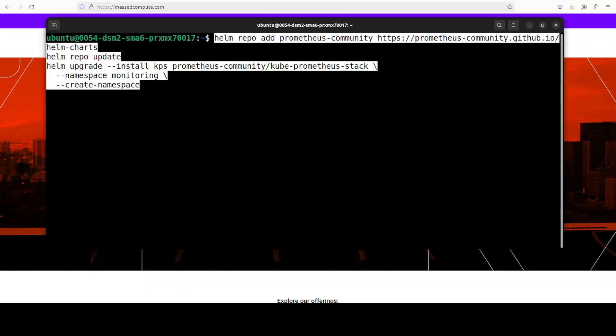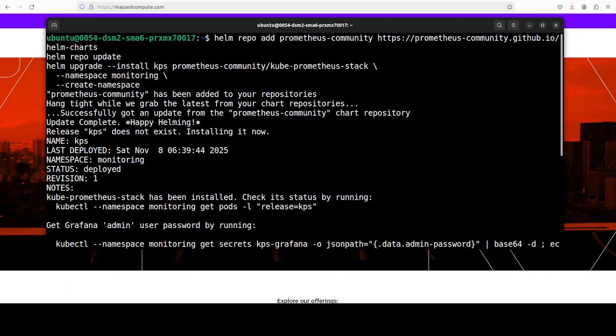And once you have that DCGM, all you need to do is to install this Prometheus and Grafana. By the way, Prometheus is just a monitoring system that collects and stores metrics as a time series data. Whereas Grafana is a visualization tool that displays those metrics in dashboards for analysis and monitoring.